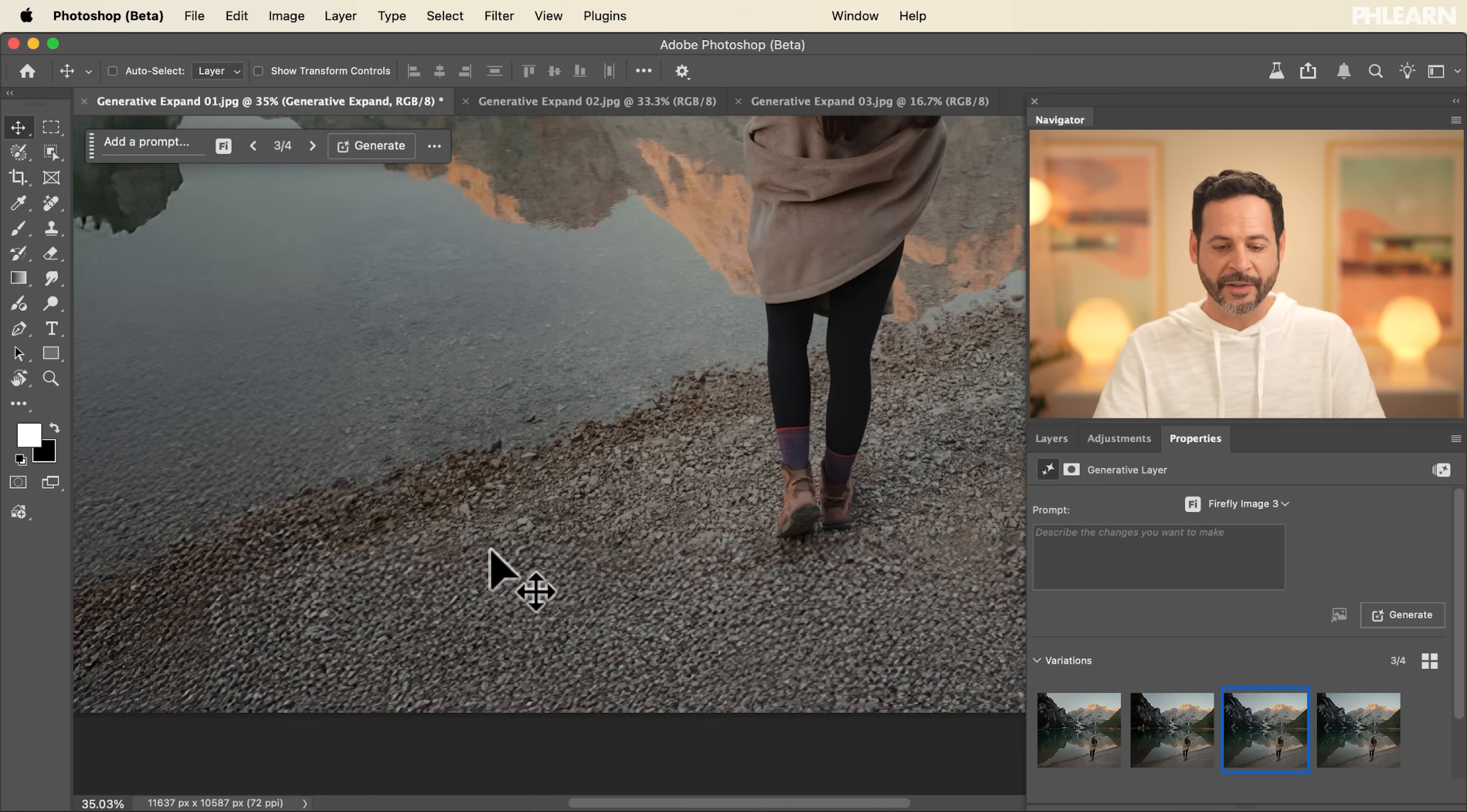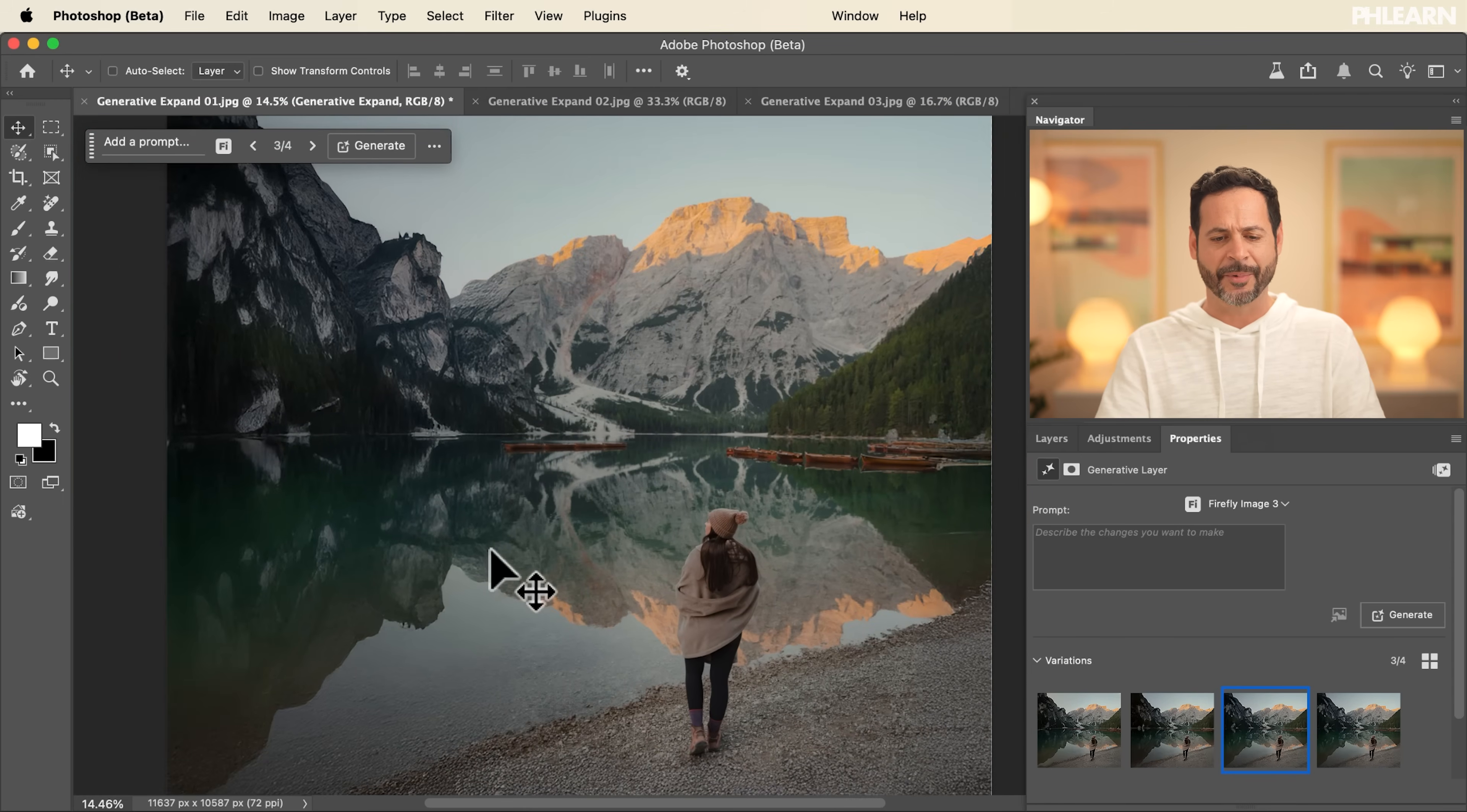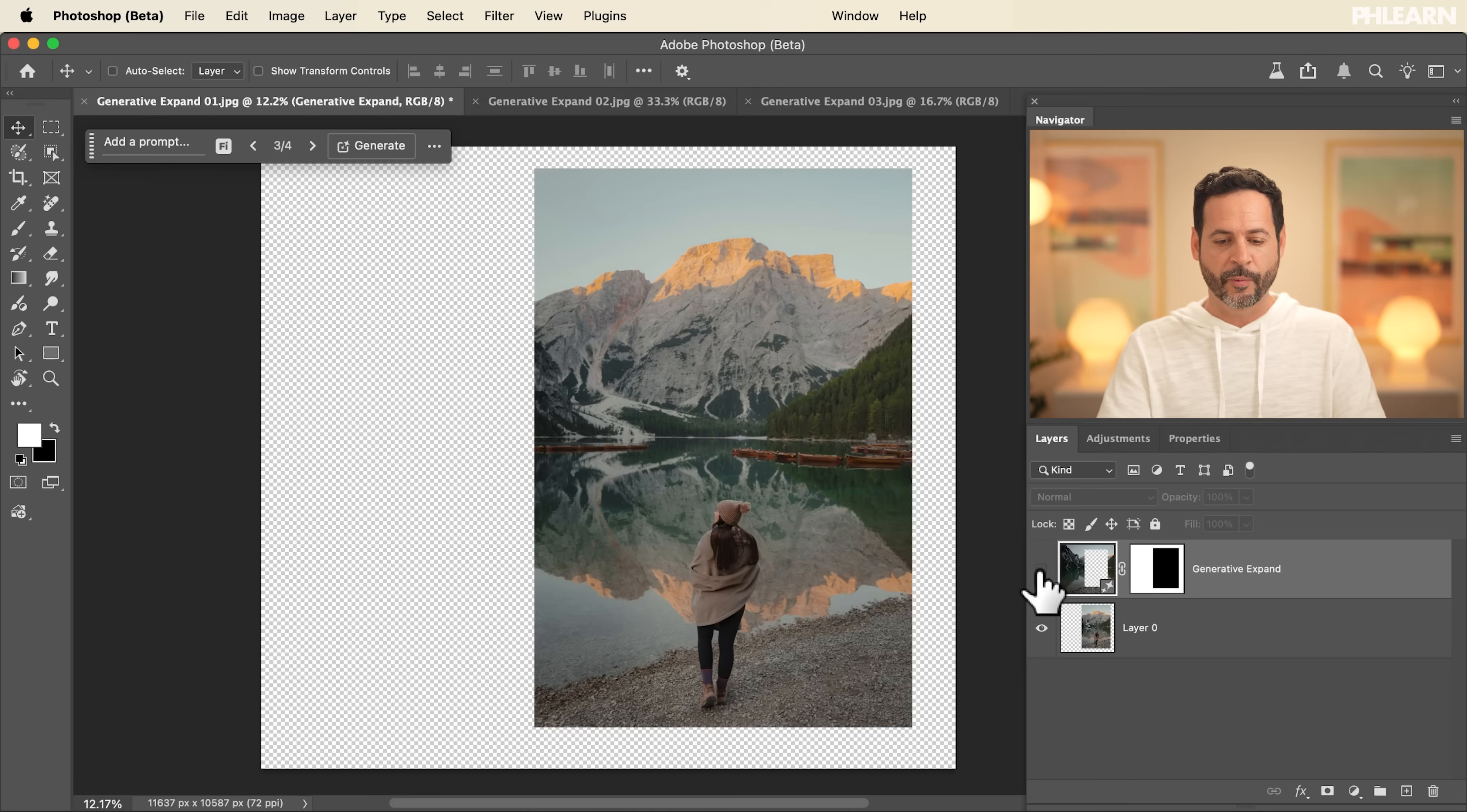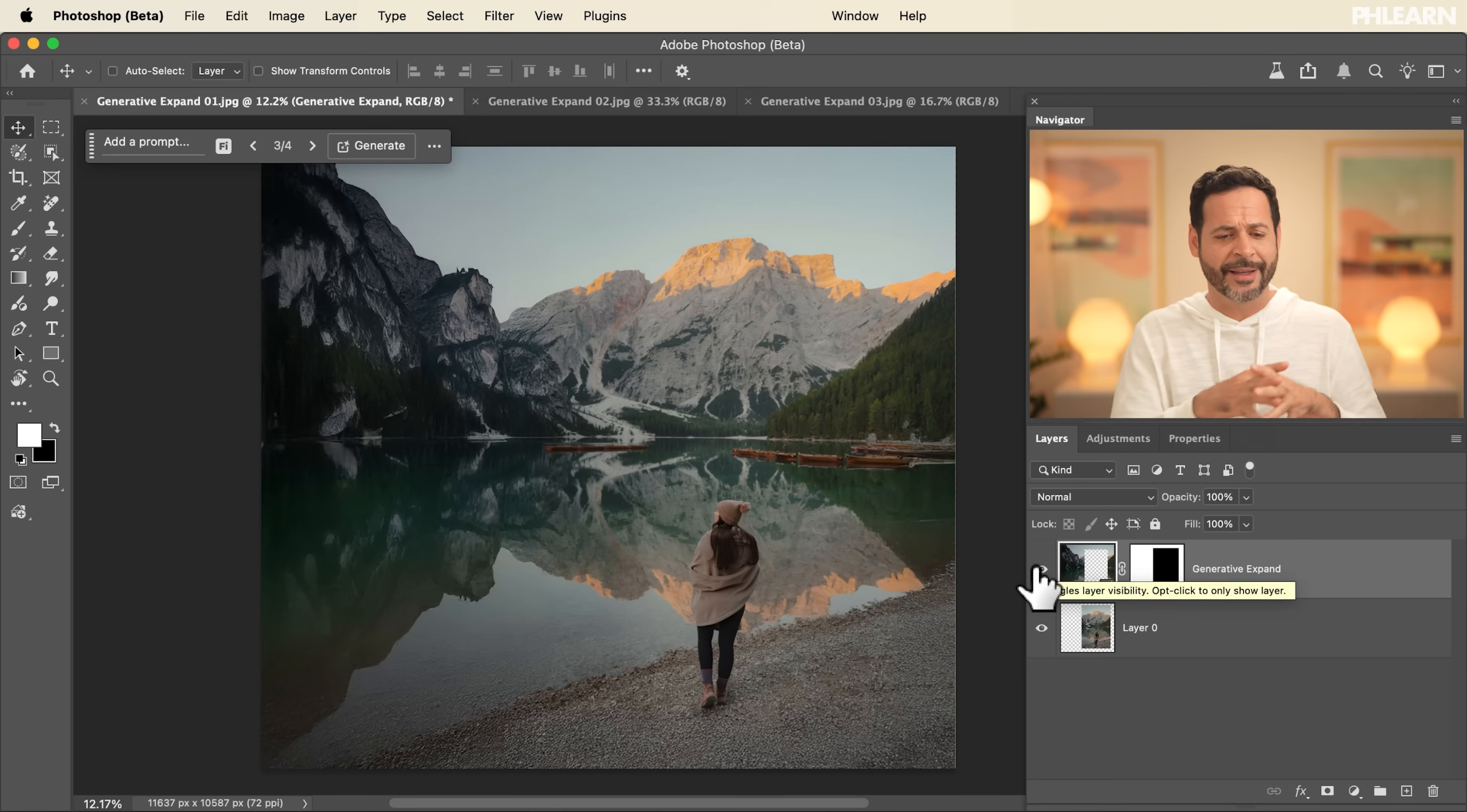And this technology is always evolving. It's just going to get better and better as time goes on. But how amazing is that? We've gone from our original photograph, which is literally just this and expanded it out to much, much larger. And you can continue to do this. I can expand it out as much as I want. There really is no end.